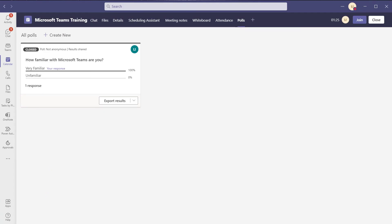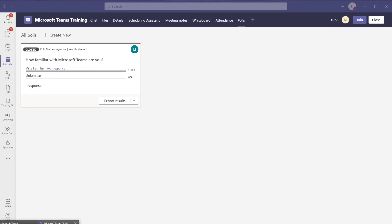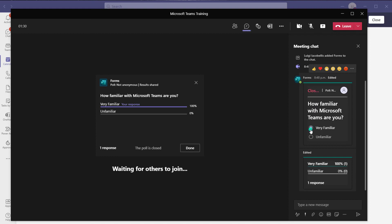Just to demonstrate that, I'll bring up the meeting window again. You can see that the poll is closed and I can't actually submit my response because it is closed.